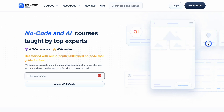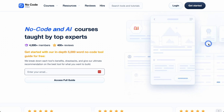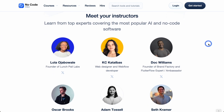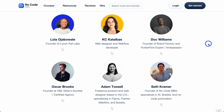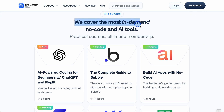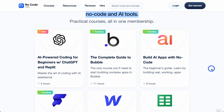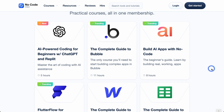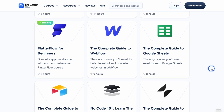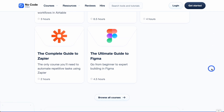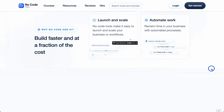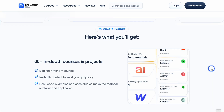So those are the three AI tools we love at the moment. If you want to learn how to build apps, websites, and anything else using no-code and AI tools, go to no-code.mba, where we cover the most in-demand no-code and AI tools through practical, all-in-one membership courses. Check out our latest videos on YouTube, be sure to subscribe, and thanks for watching.